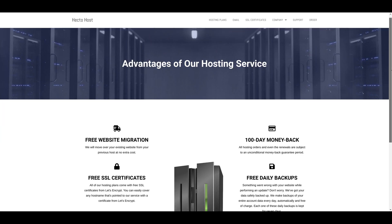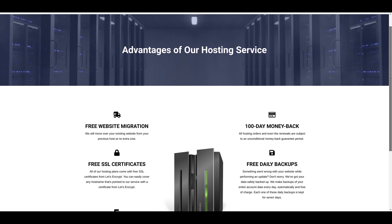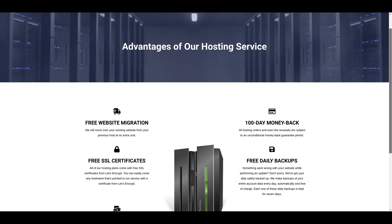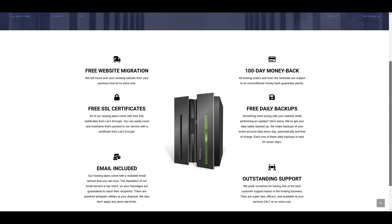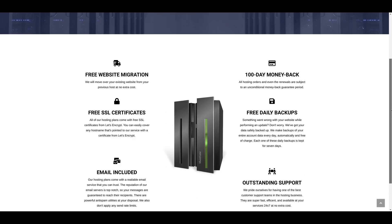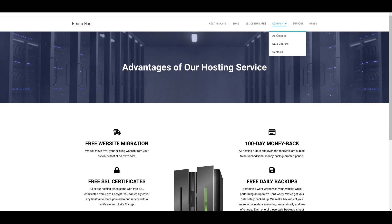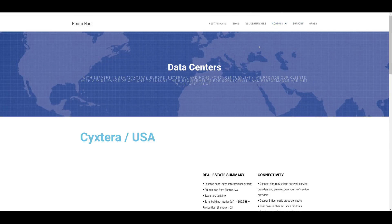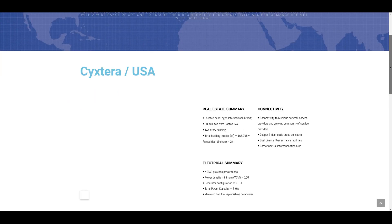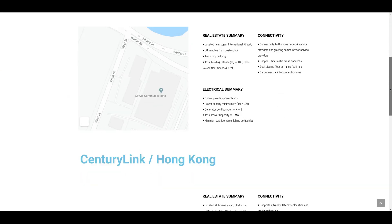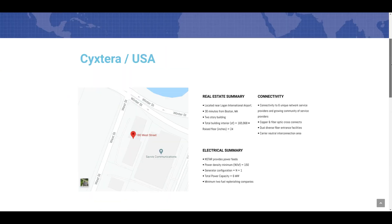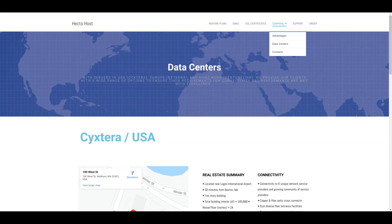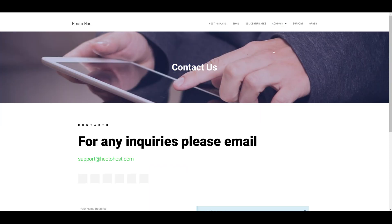Let's take a look at the advantages page—it just outlines some of the advantages of our, and in your case, your hosting company. There is a data centers page showing your potential buyers where your data centers are: US, Hong Kong, and Europe.